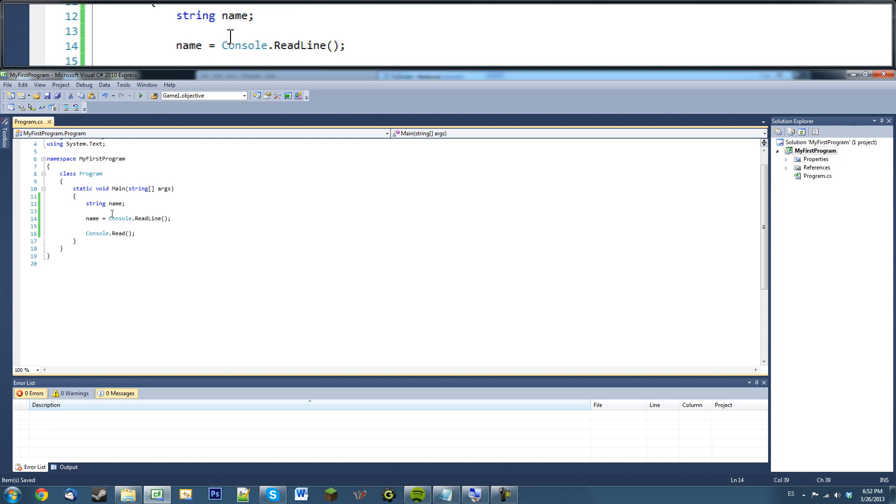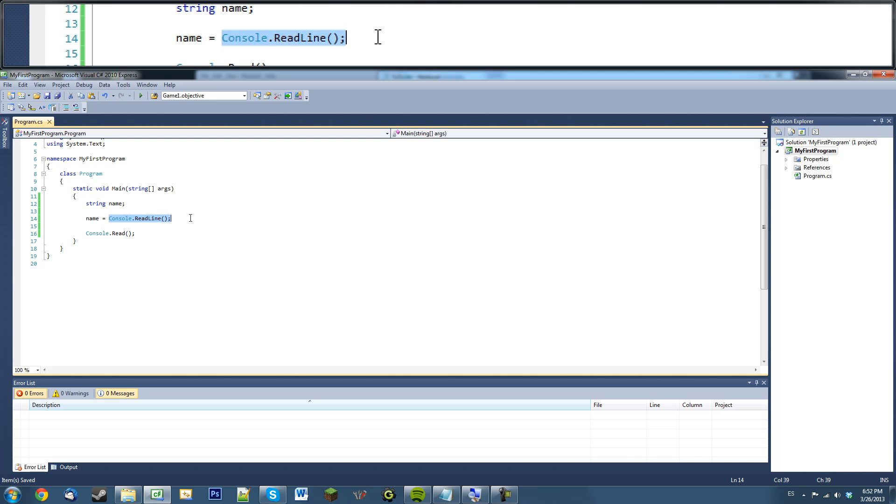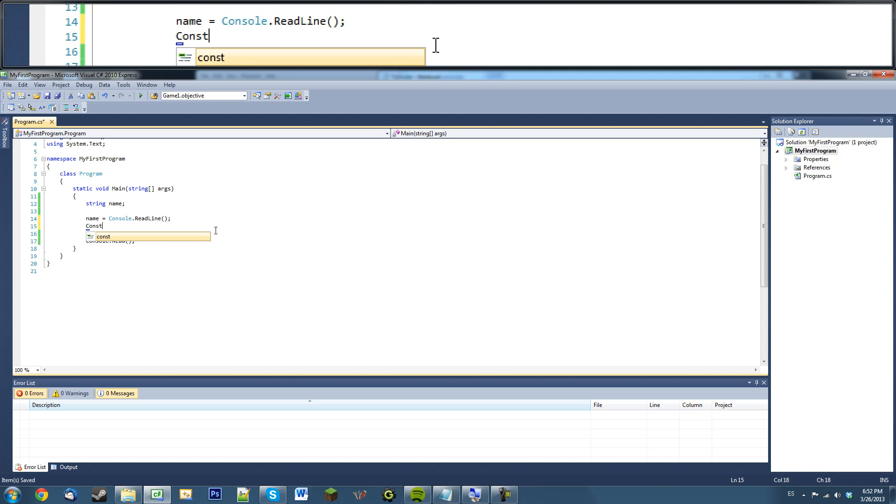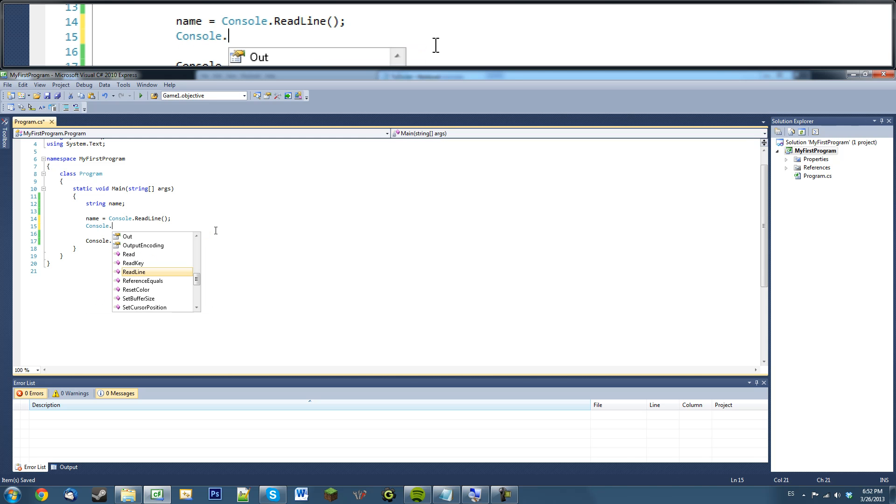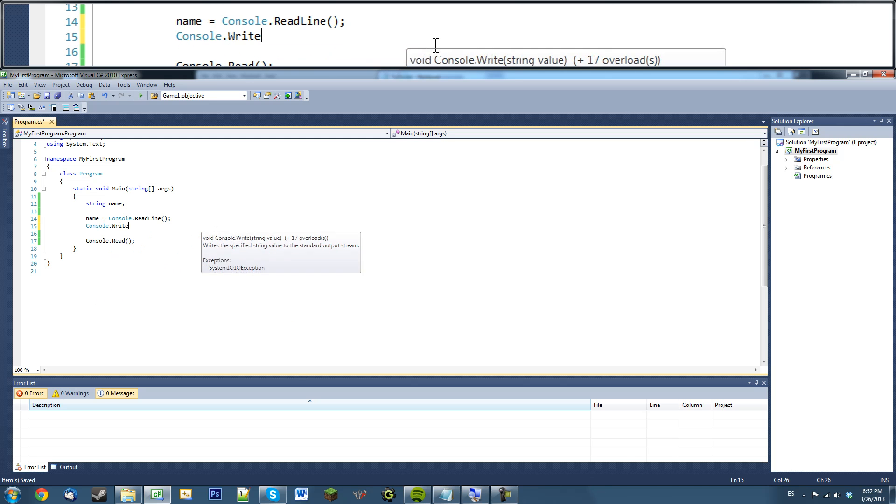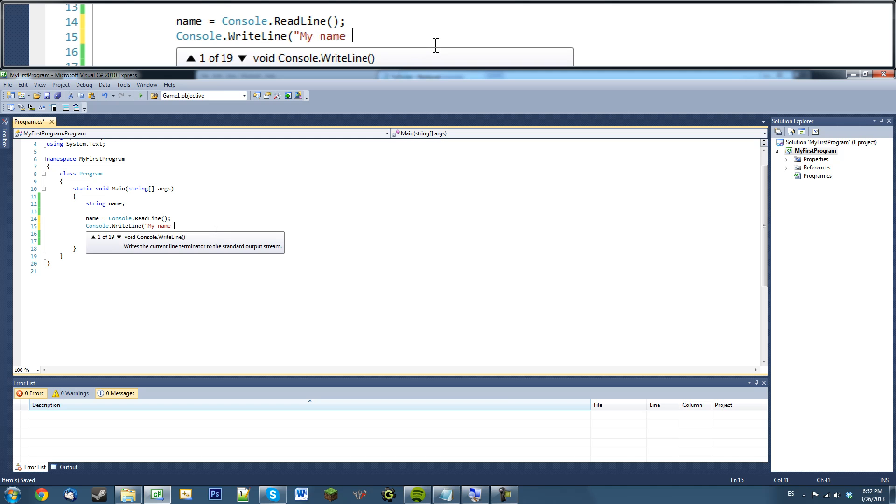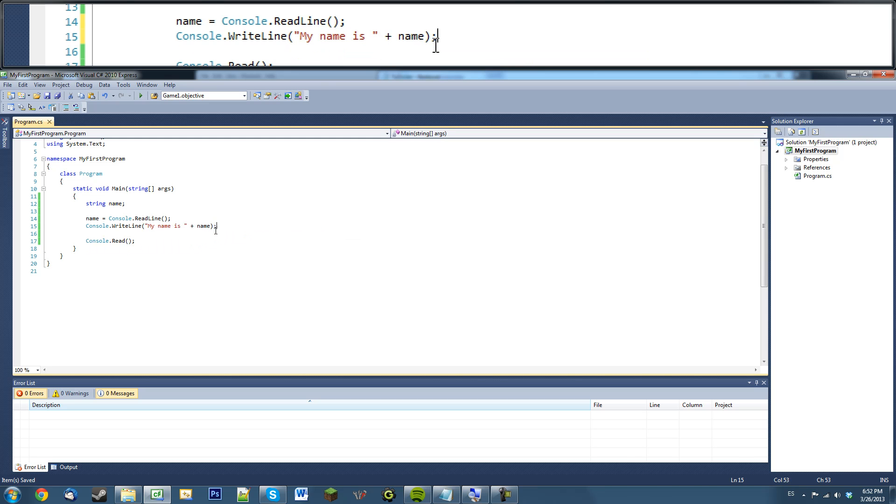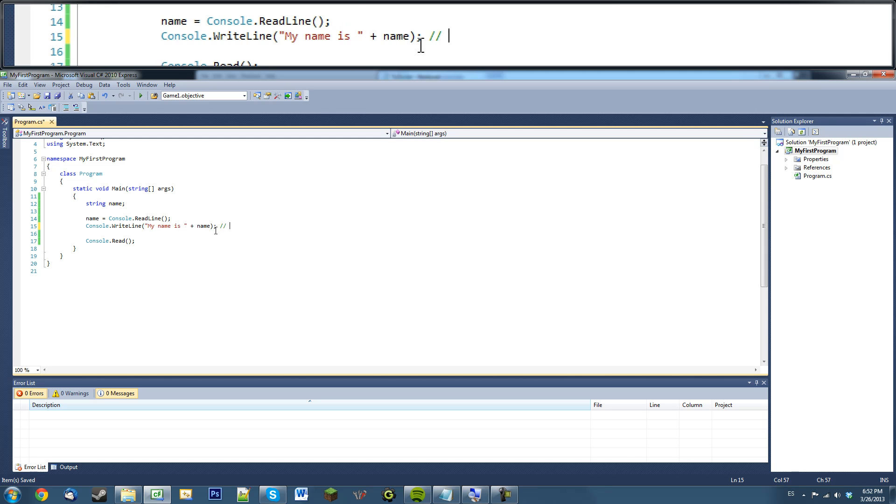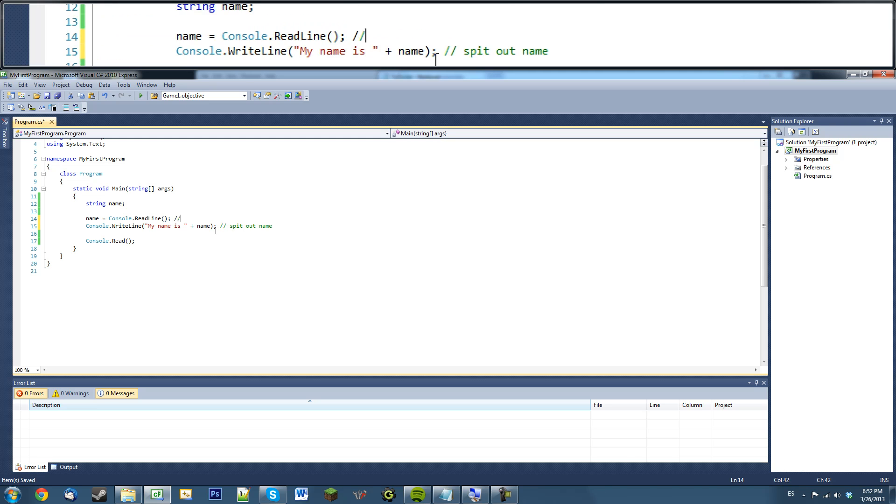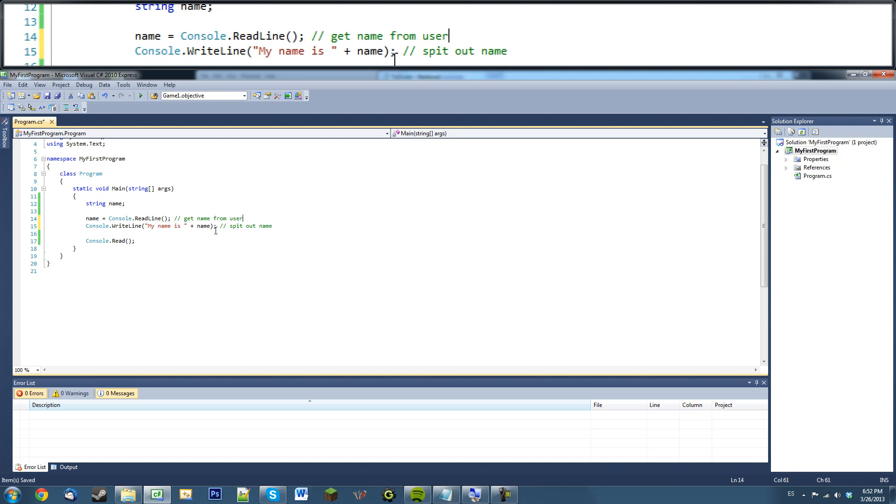Now what we can do is say name equals console dot read line. And what this will basically do is take the name variable and set it equal to whatever we type in in that line. And then we can say console dot write line, and we can say my name is name. Pretty simple, right? We just say spit out name, get name from user.